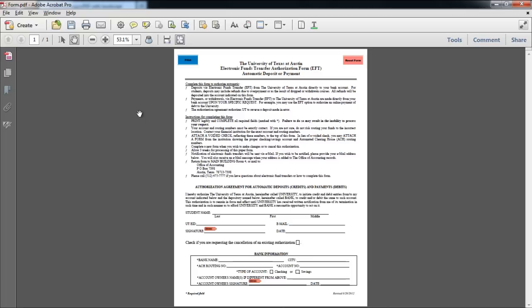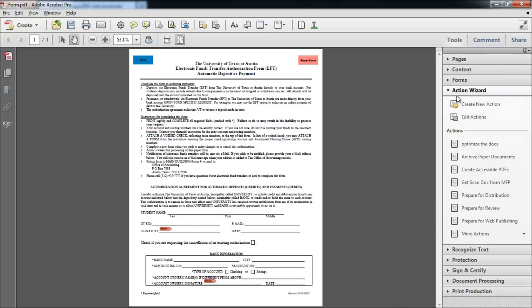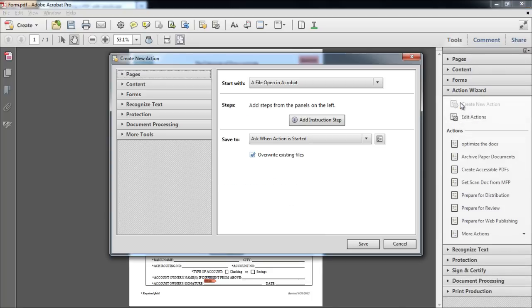Copy the code and go to the Tools task pane. From there, move over to the Action Wizard panel and click on the Create New Action button.